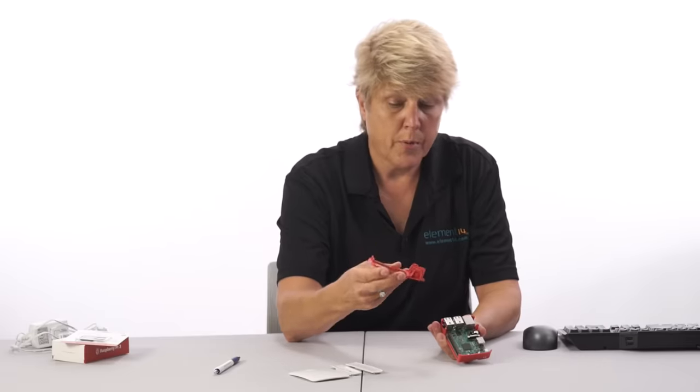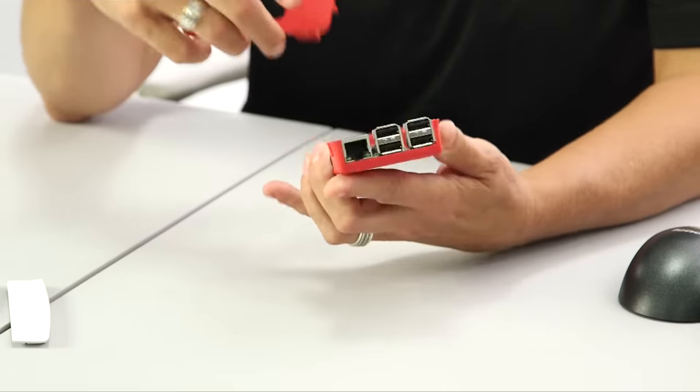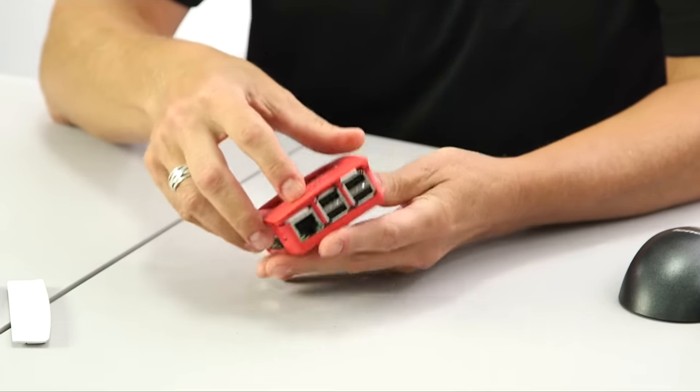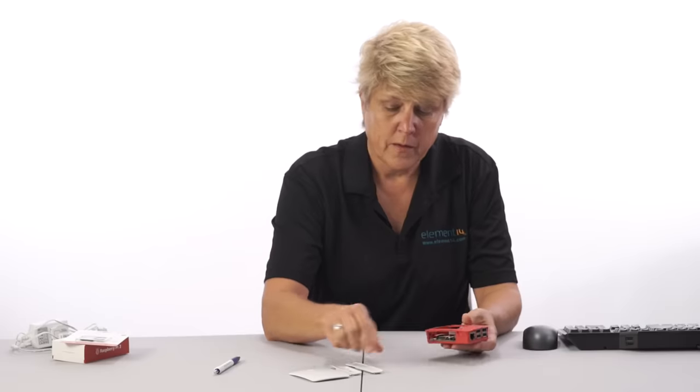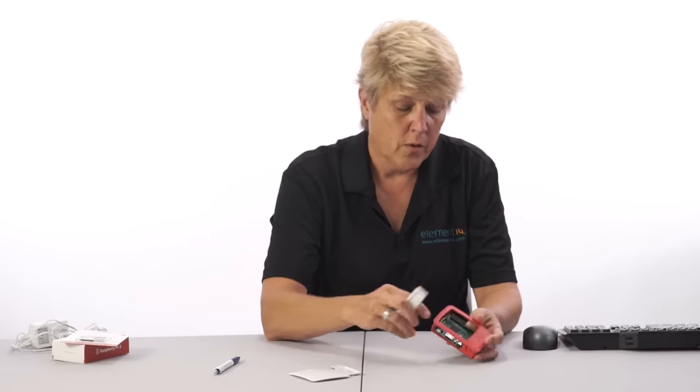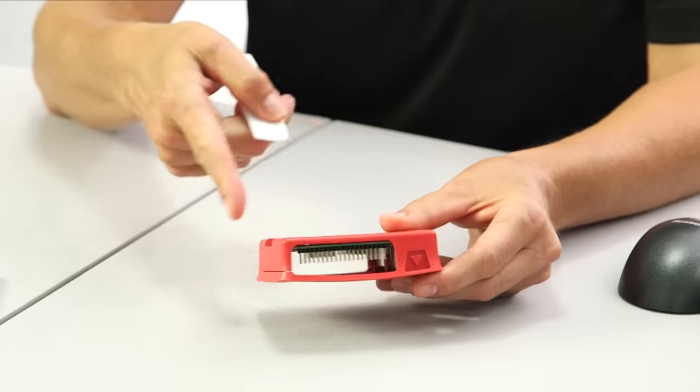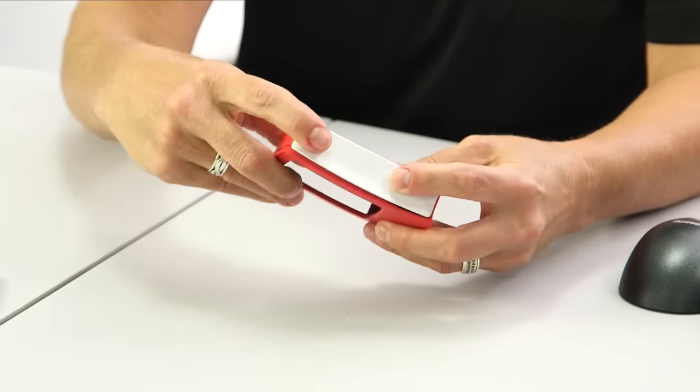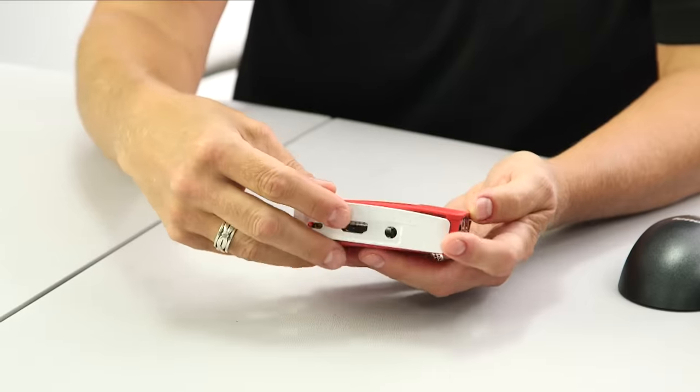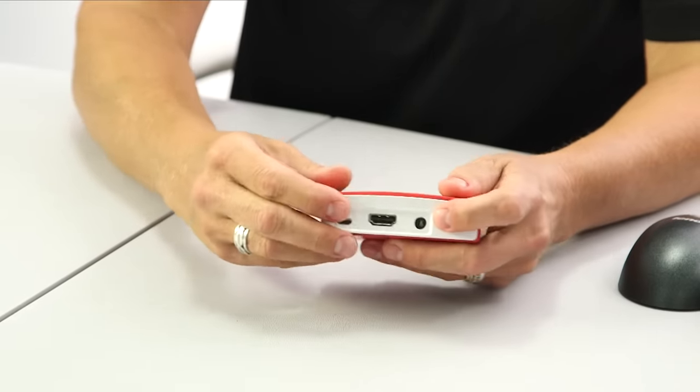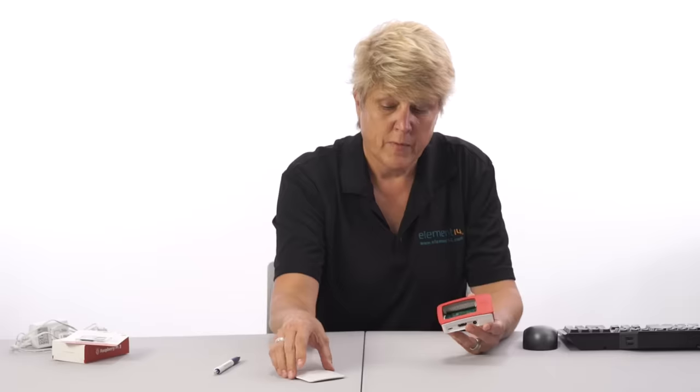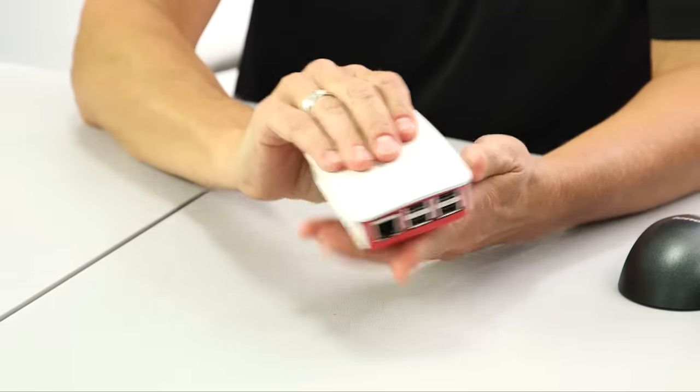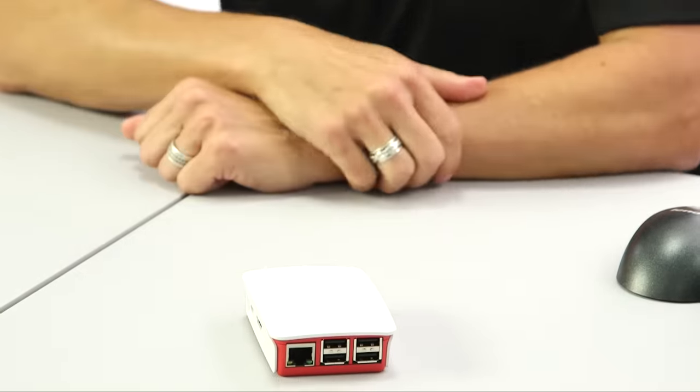Next, we'll put on the top. The top is cut to accommodate the Ethernet and the four USB ports, and it snaps on just like this. Next, we'll put the sides on. One side is open so that you can have access to your GPIO pins. The side snaps on like this. The other side has cutouts for your power, your HDMI out, and your 3.5 millimeter jack. Finally, we'll put on the top. And there you have a very protected Pi.